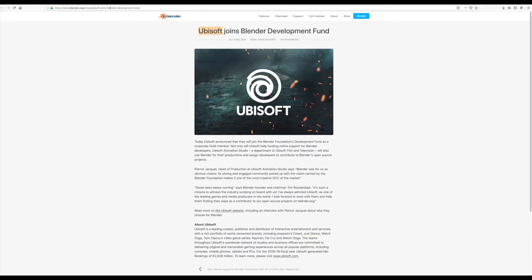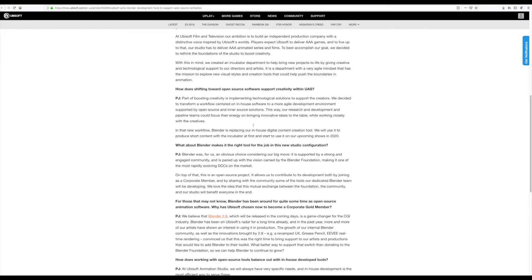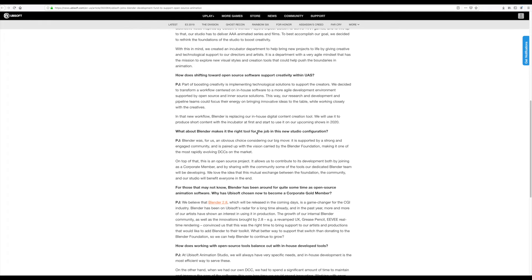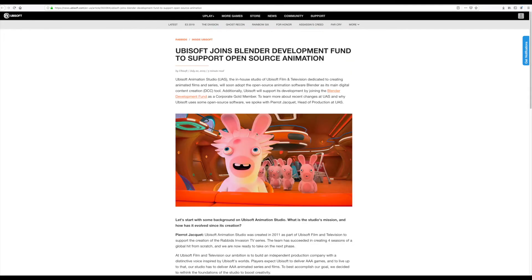Directly here on the blog, you can see that the head of production at the Ubisoft Animation Studio, Pirot Jaquette, has gone on to say that they've gone ahead to create an incubator department which would help bring some projects to life by giving creative and technological supports to directors and artists.